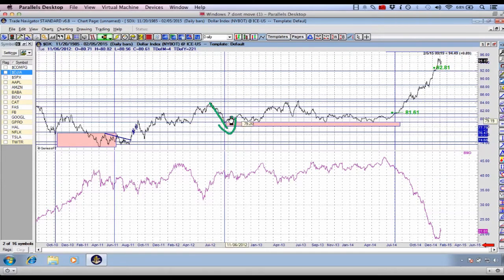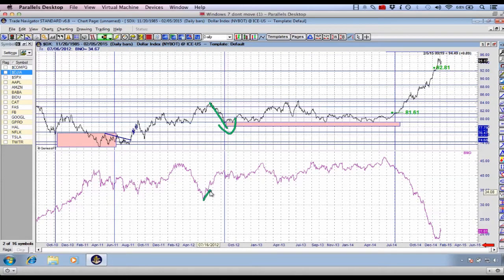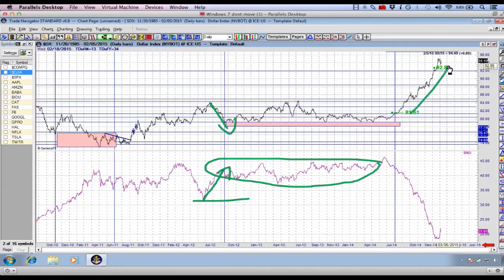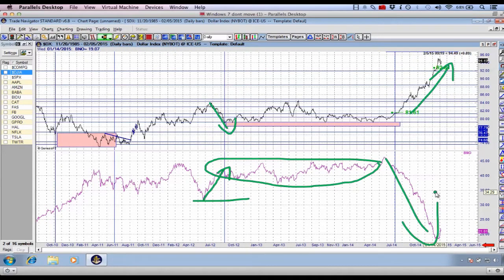Look what happened when the US dollar retraced and moved weaker for a period of three months — the price of oil moved stronger for that same period of three months. You can see the inverse relationship between the price of the US dollar and the price of oil.